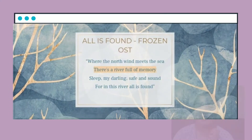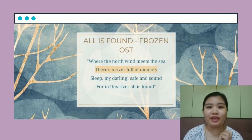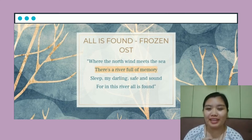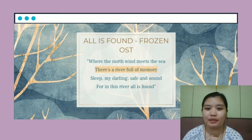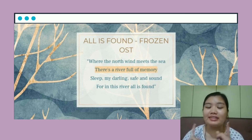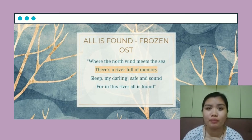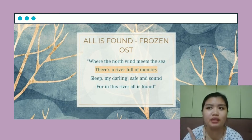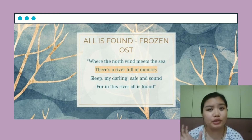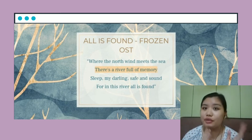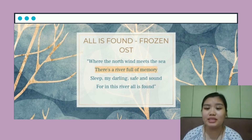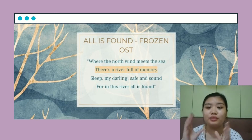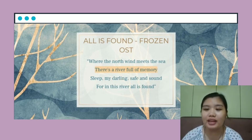Now we are going to look for personification and simile in a different context. Let's look at this example from the OST of the movie Frozen. It's stated here that there is a river full of memory, which means that the river is able to remember. Remember is a human trait and a river is full of water. So this means that the river is given a human trait.